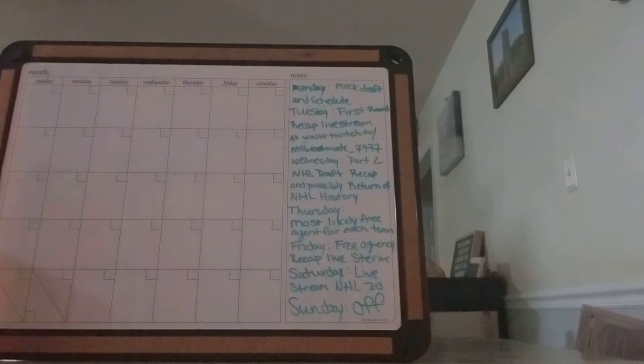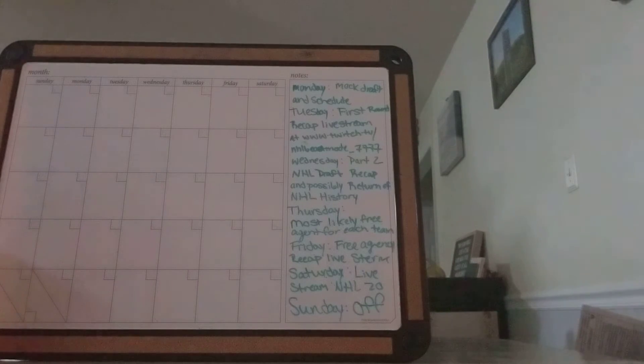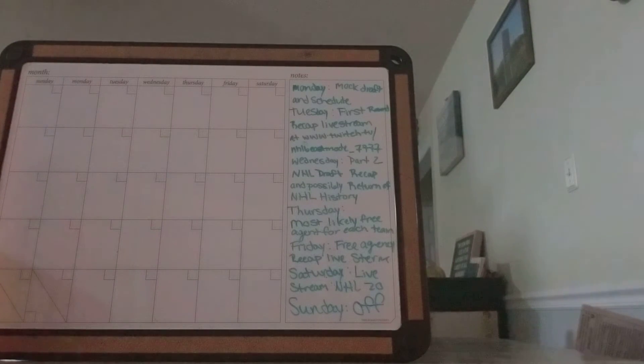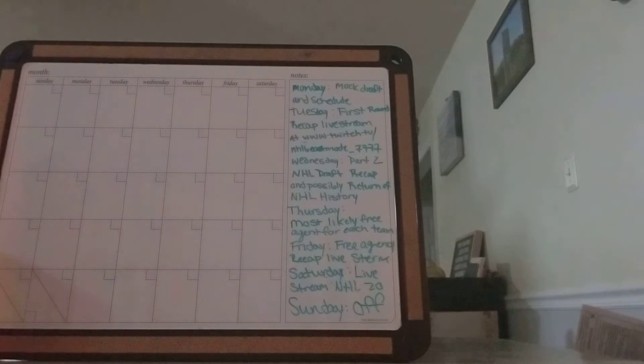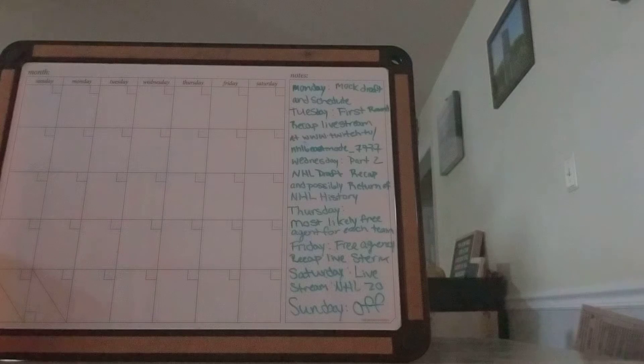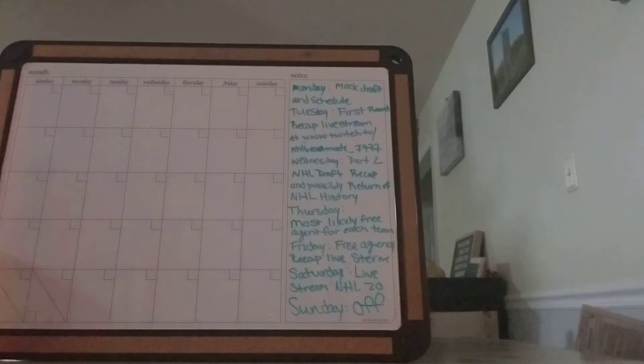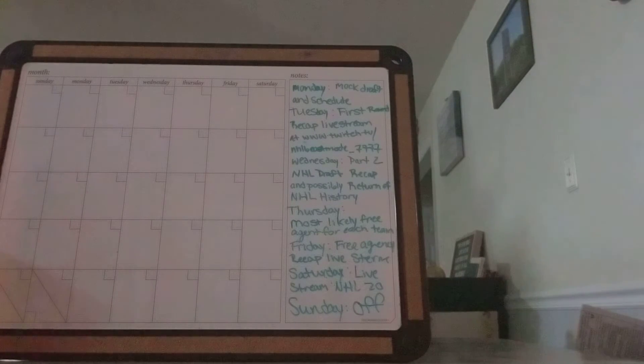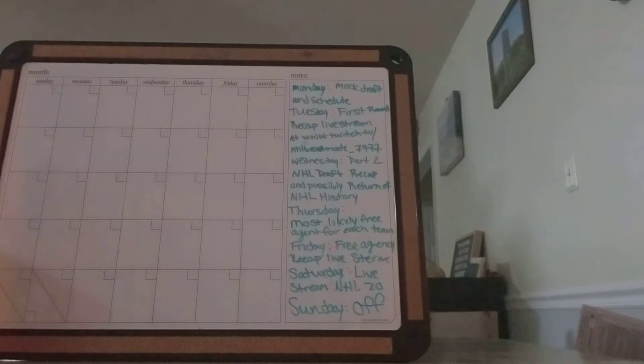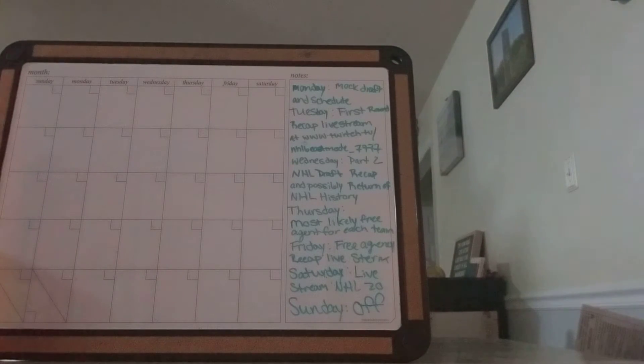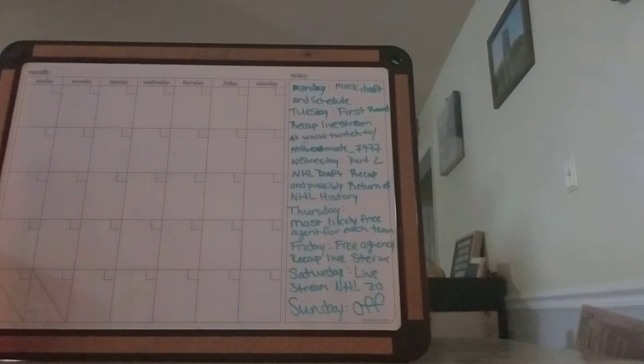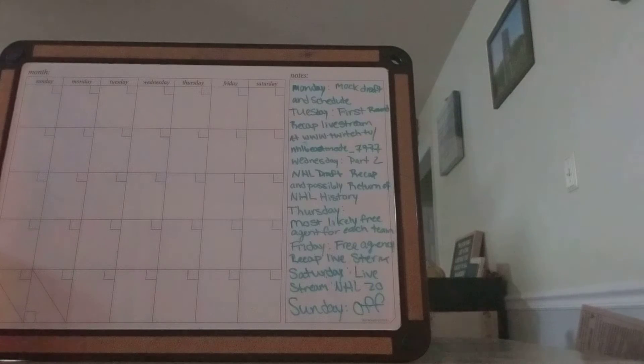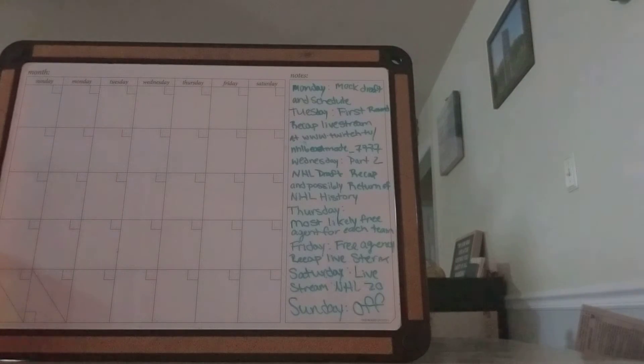This is the schedule. I know I haven't done a schedule update since basically the playoffs started, but this is for this week because this week is a big week in the NHL for NHLers.